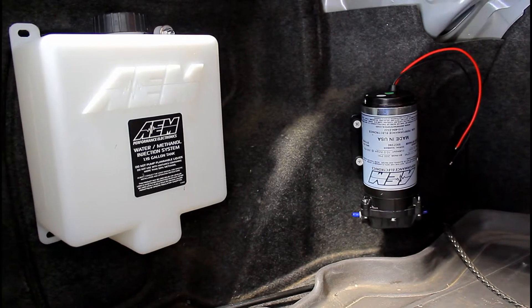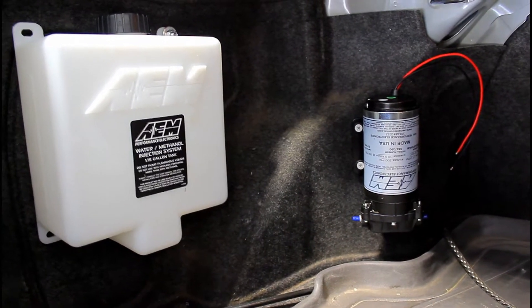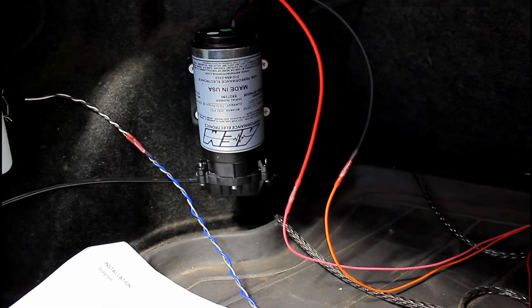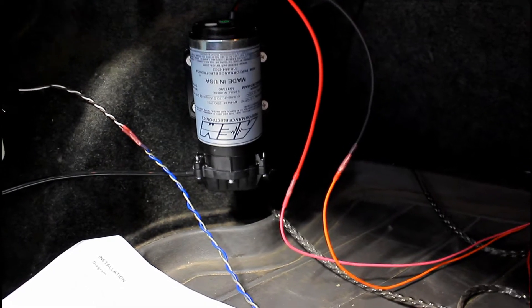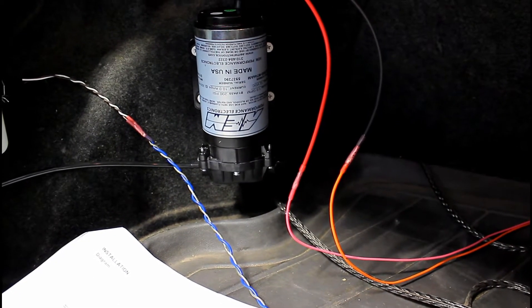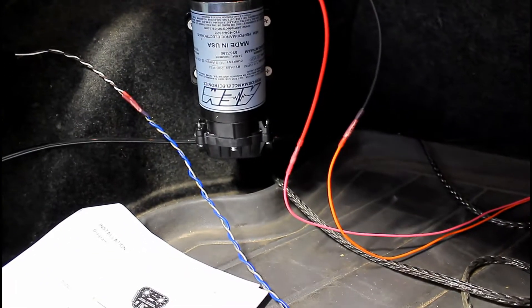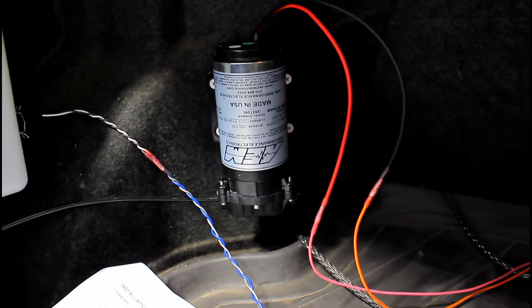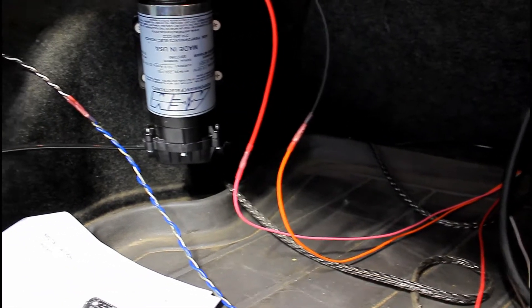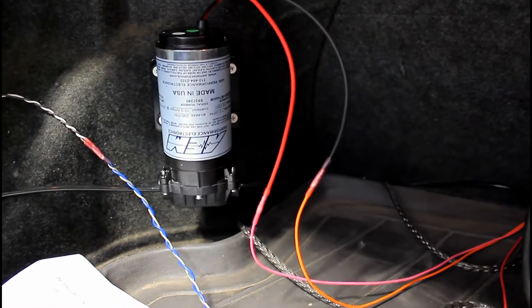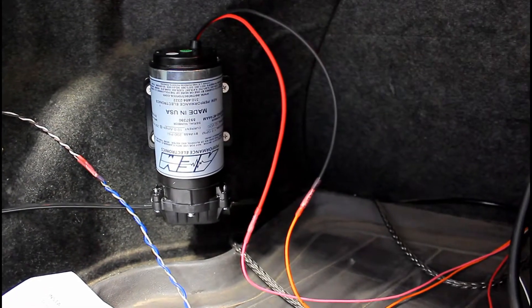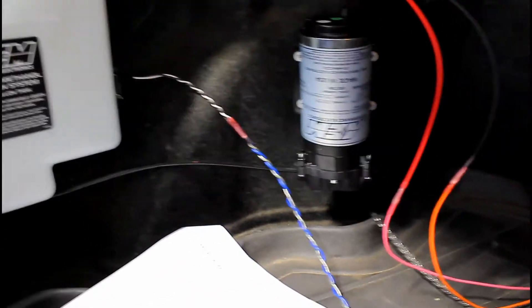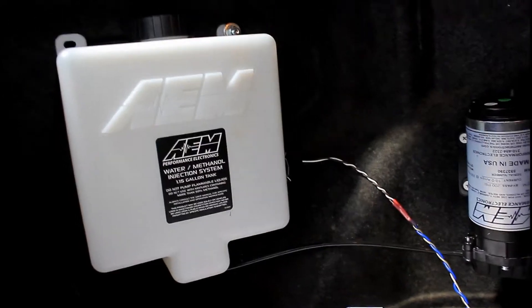For the wiring harness on the pump, you're gonna use orange as the ground for the pump, pink is the power for the pump from the harness. Just make sure you have enough slack to make it look pretty at the end.